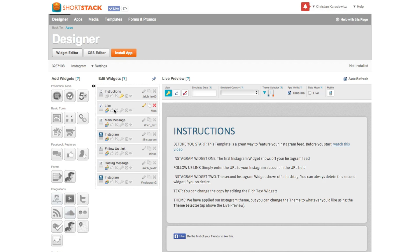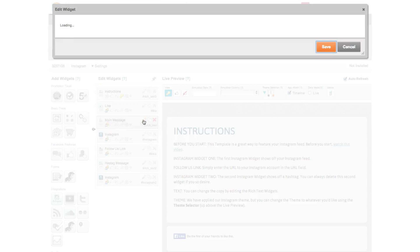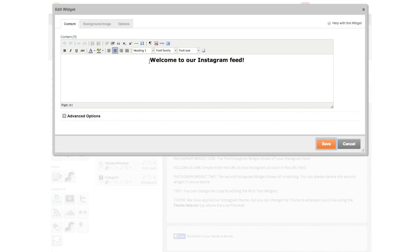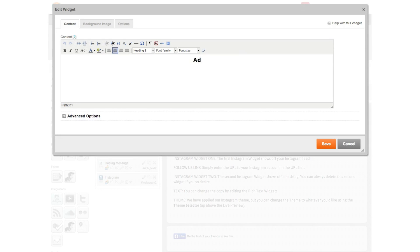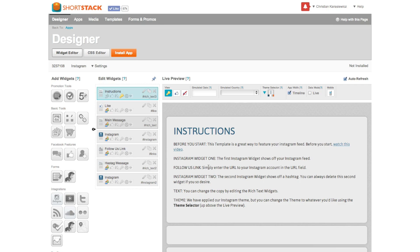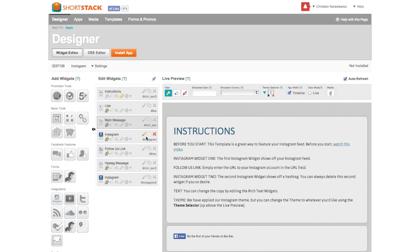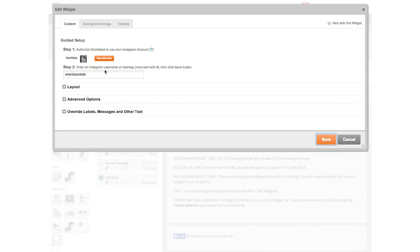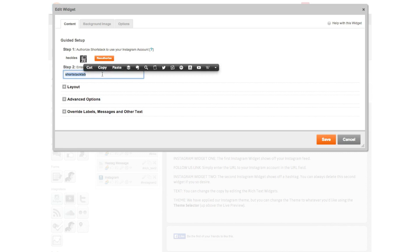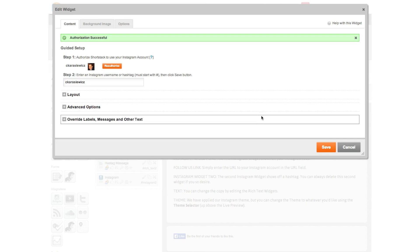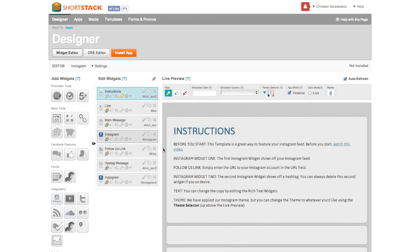At this point, you just have to fill in a couple of fields, and you can have your Instagram Facebook landing page up and running in just a couple of minutes. To add your Instagram username, select the pencil icon under the Instagram section and add your username. If you have hashtags you use, you can also add those here as well.